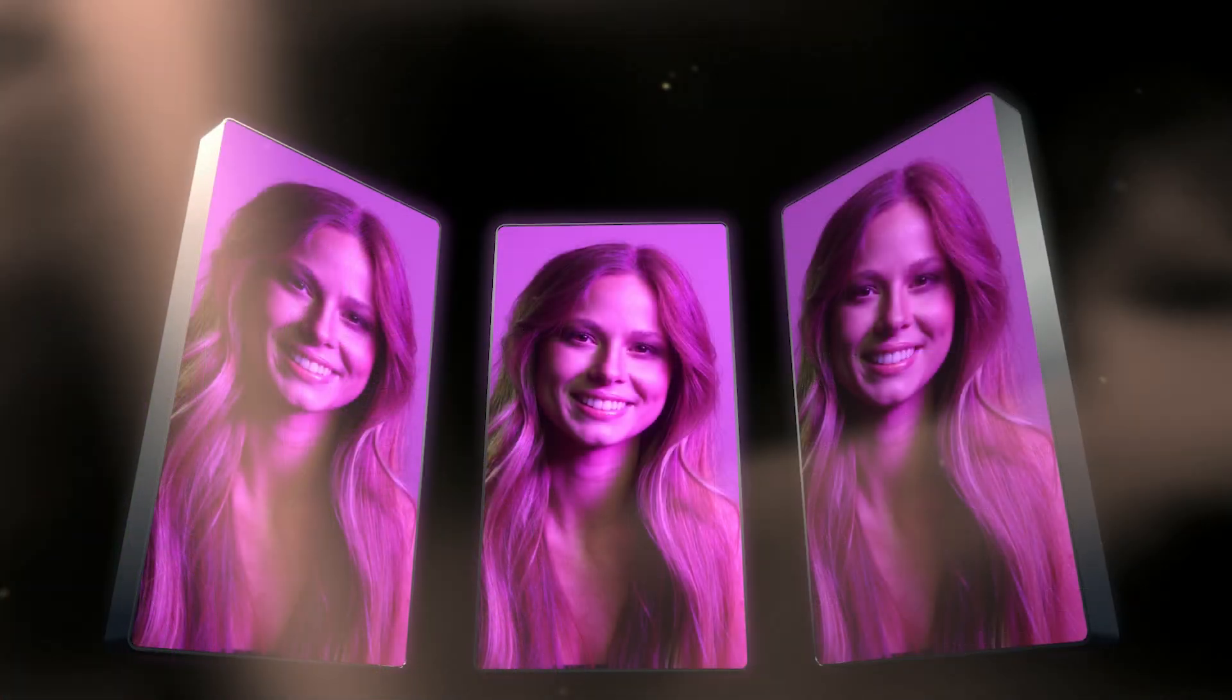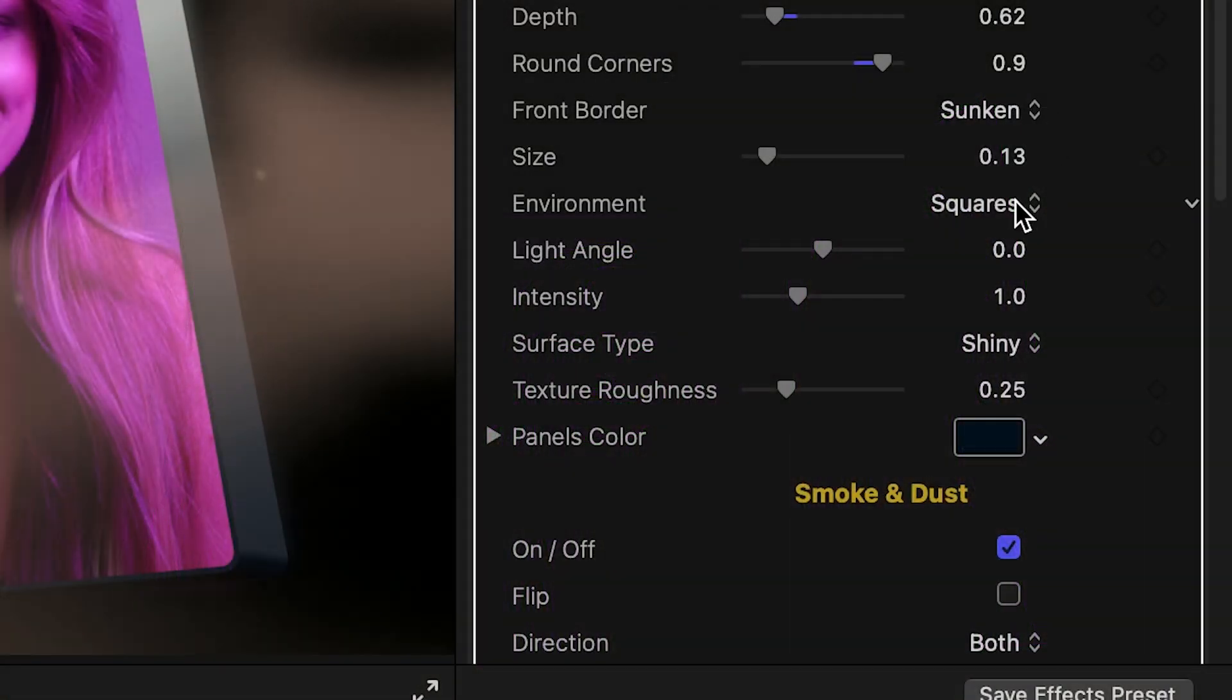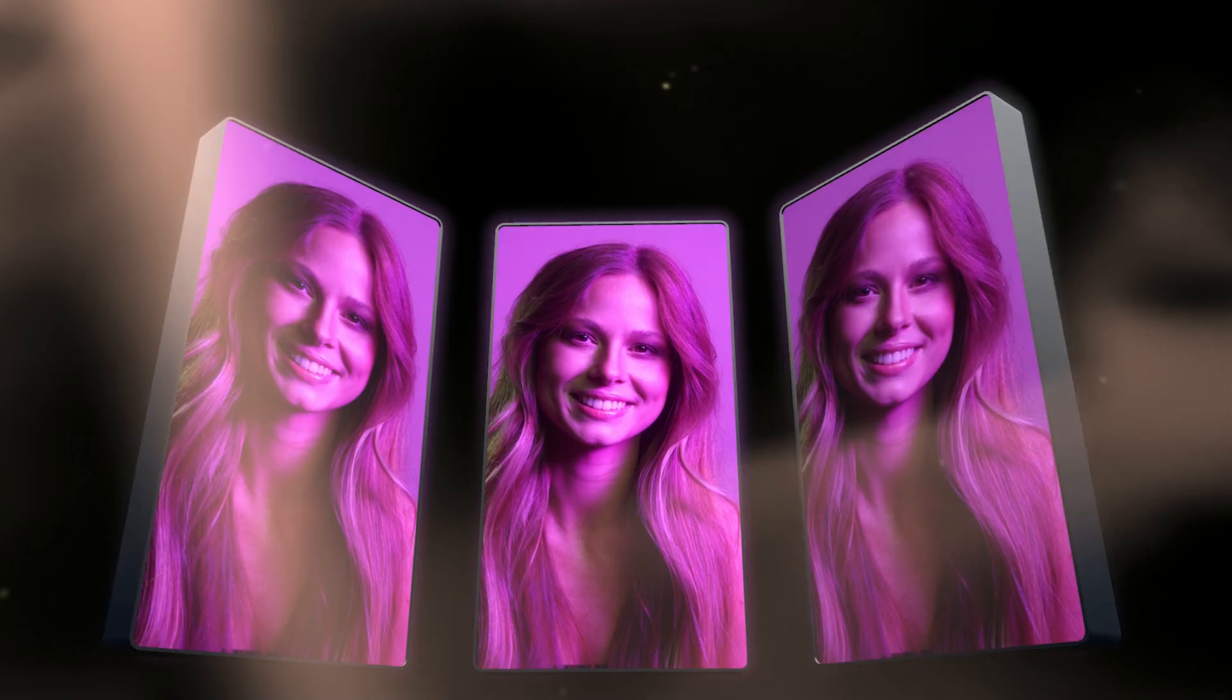There are different environment lights for the 3D panels that I can choose from and adjust the angle.